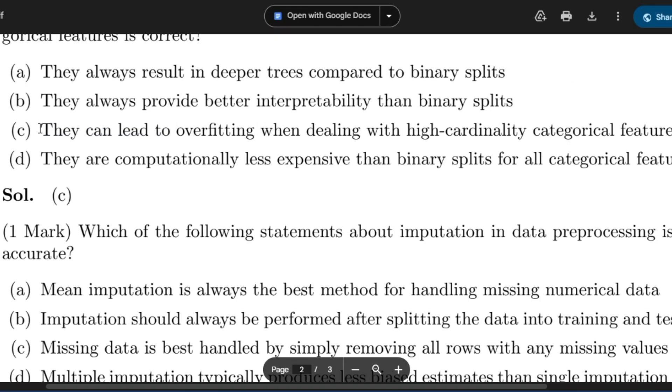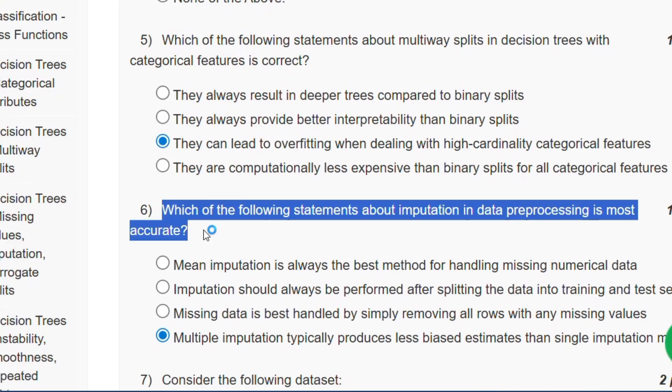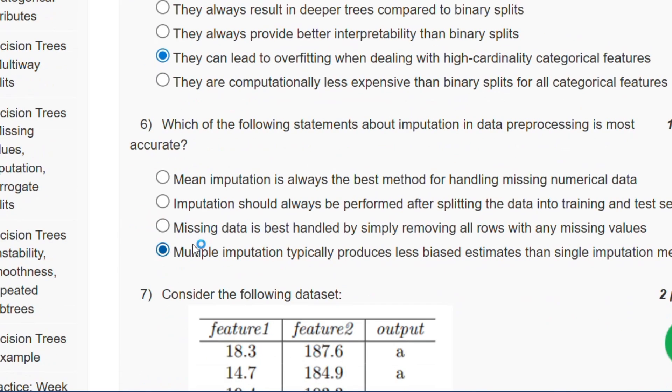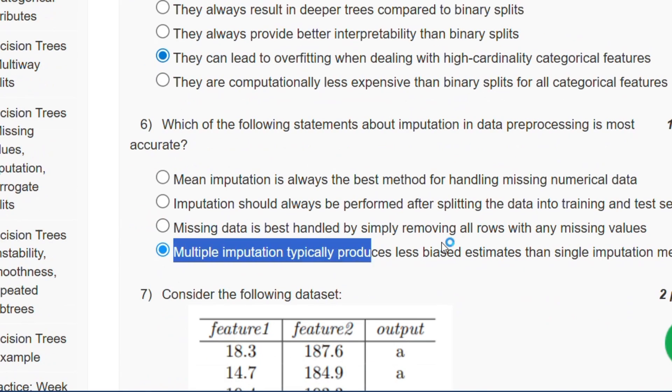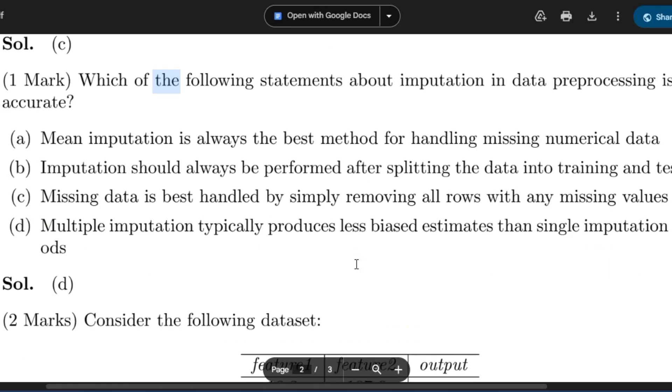Question number 6: Which of the following statements about imputation in data processing is most accurate? The answer will be: multiple imputation typically produces less biased estimates than single imputation methods. The answer will be option D.